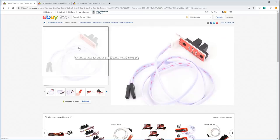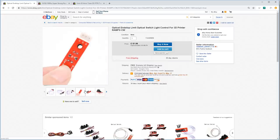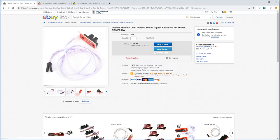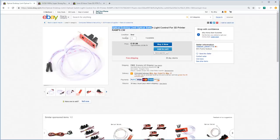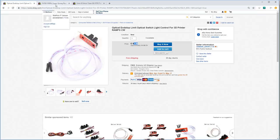This is the switch we're going to need. Looks just like this. It goes under the name of Optical End Stop Limit Switch for 3D printers or ramps. Just do a search for those keywords, and you'll find it. Look, this one here costs a dollar with free shipping, of course.